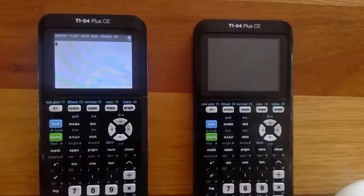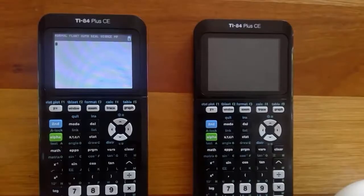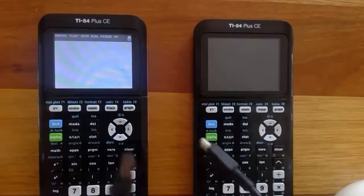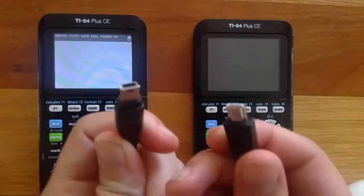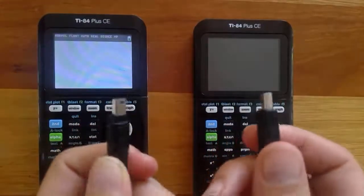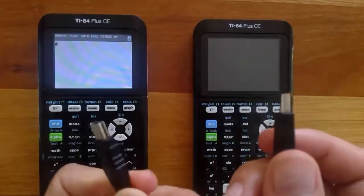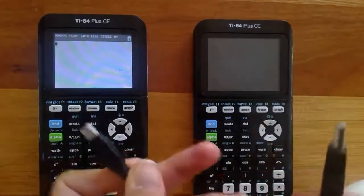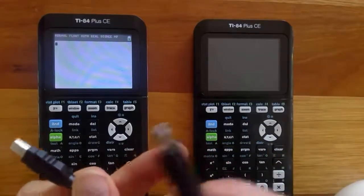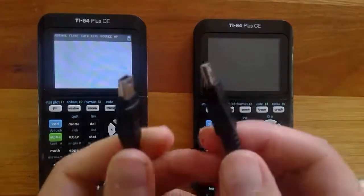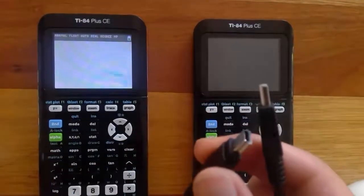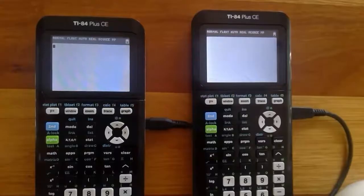The last thing we're going to cover in this video is how you would send something from one calculator to another. The first thing you need is a linking cable — this is different from your computer cable because both ends are a USB Mini. Insert one end into the charging port on one calculator and the other end into the charging port on the second calculator.